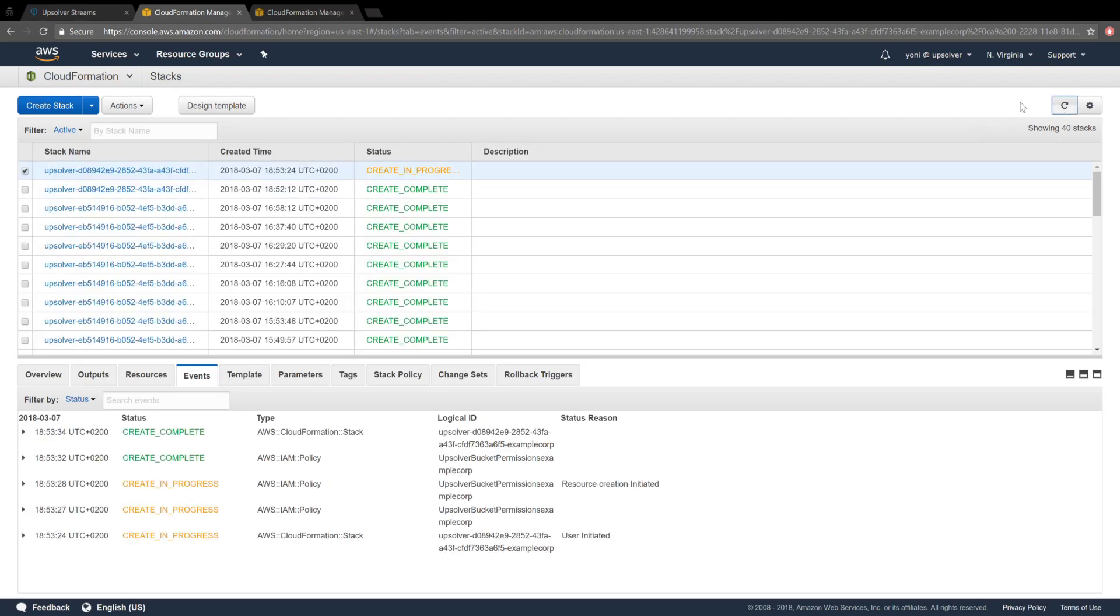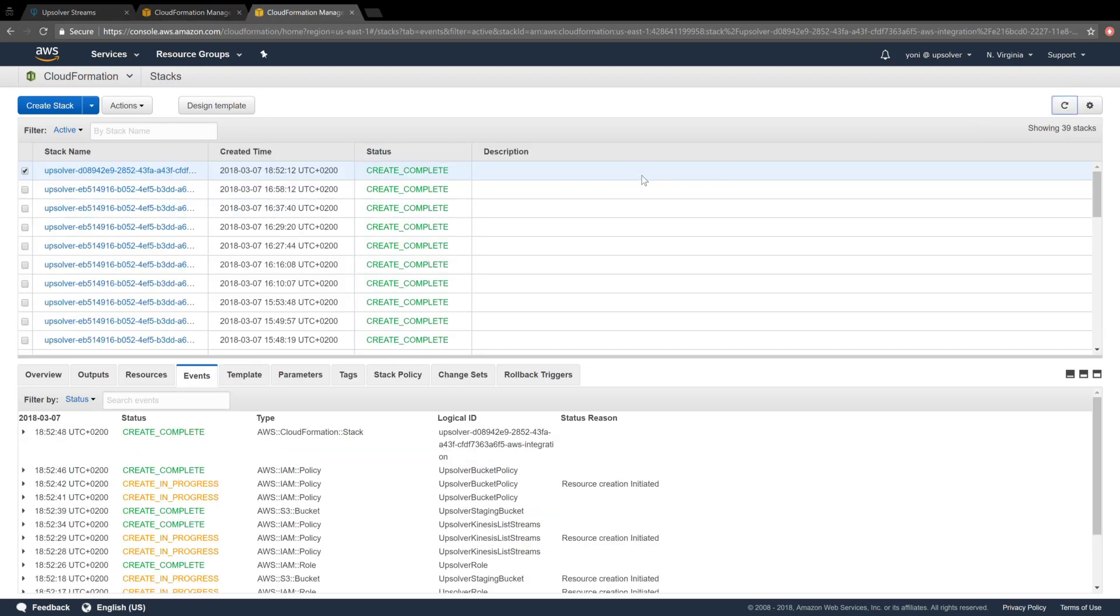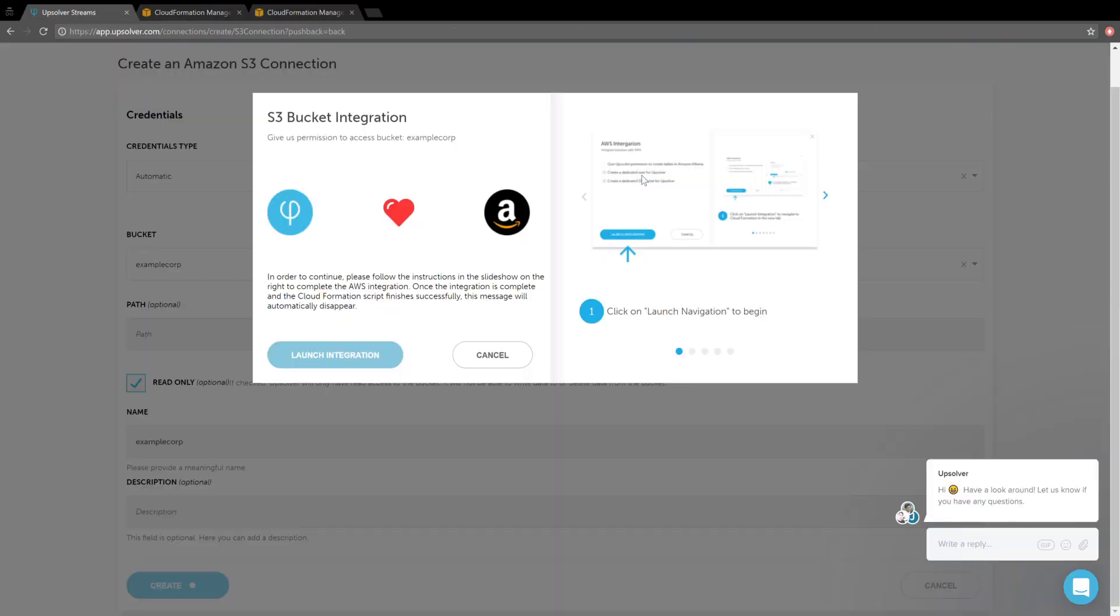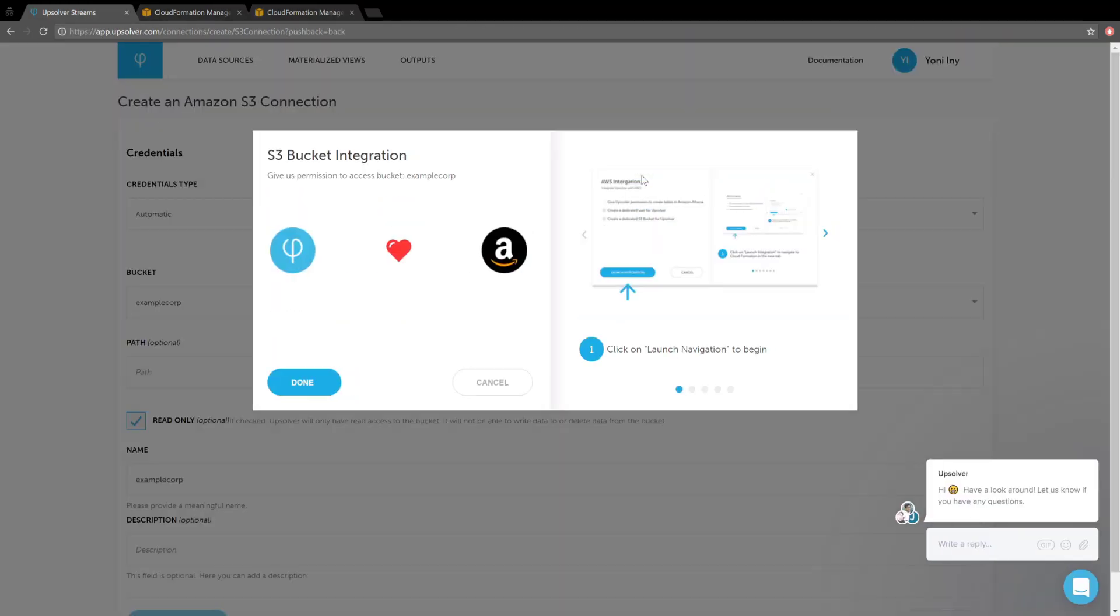The stack finished, let's check if it's finished integrating. And it's done.